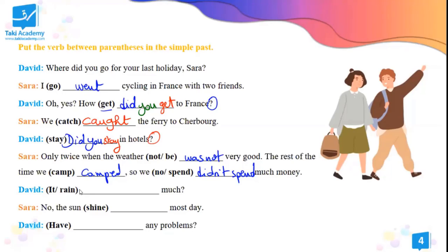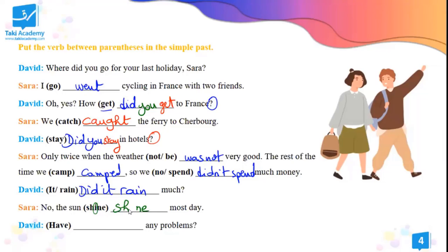Did it rain much? No, the sun shined most days. 'Shine' is an irregular verb — the I becomes another vowel. 'Shone' — that's it, with O. Did you have any problems? Did you have any problems? Excellent. Thank you, Nihed and Sarah.